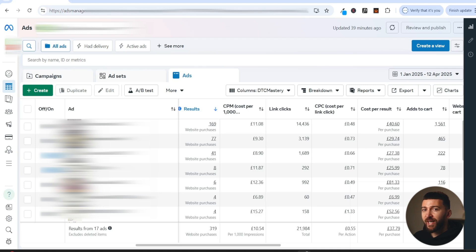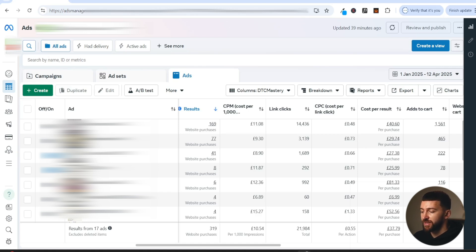Image ads are very cheap. You can design them for extremely low prices in comparison to video ads where you might need to send the product out to a creator, pay for the product, and also pay the creator as well. UGC creators can be kind of expensive in some scenarios. So in this video, I'm going to be showing you how to create image ads that actually convert so you can start testing them for your Shopify dropshipping stores.